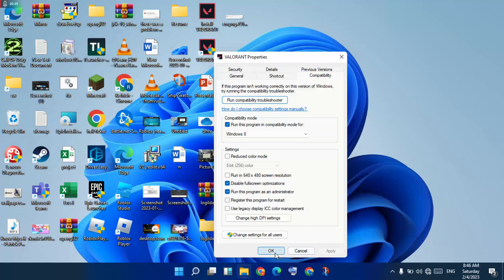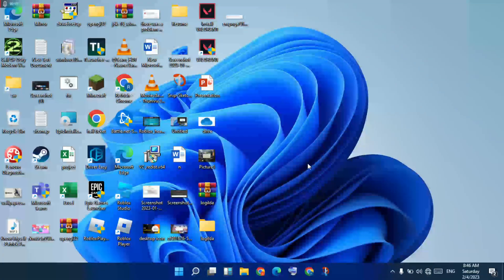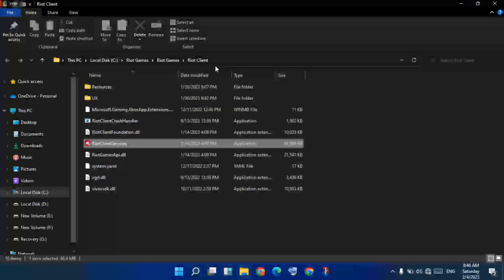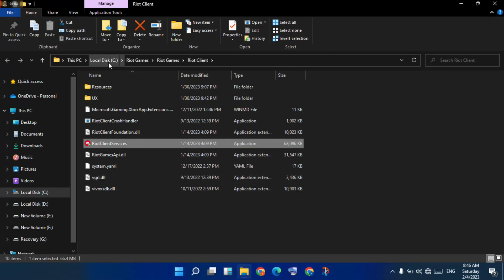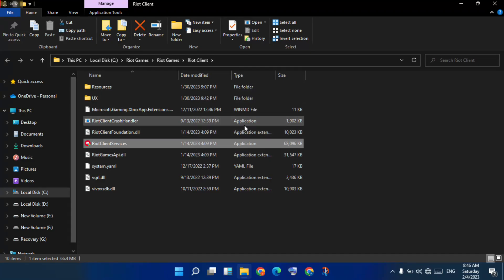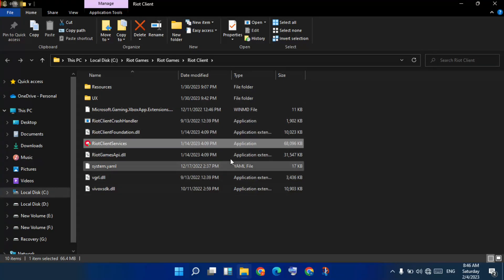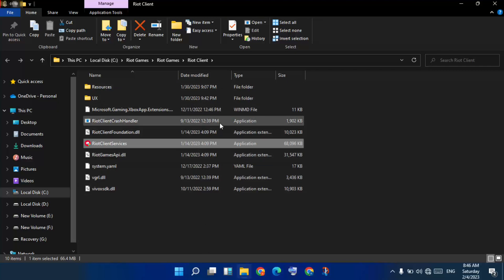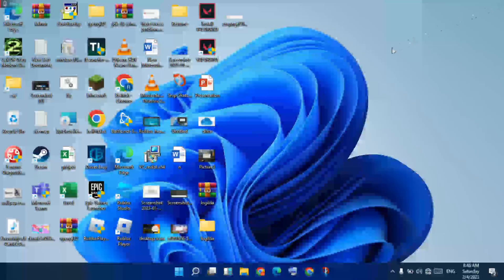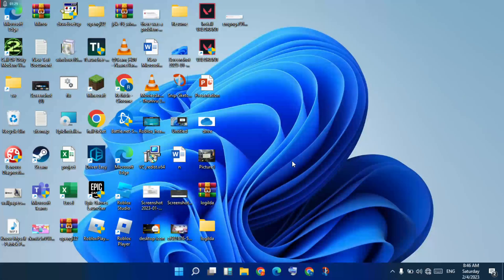Next step: go to Valorant, right-click, and open the file location. Check the file location on your PC. Click to see Riot Games, then Riot Cloud. Check the Valorant file location. If you need to change the error, update the file location to the modern file location. You can move it. If this file location is not working, go to the next step.